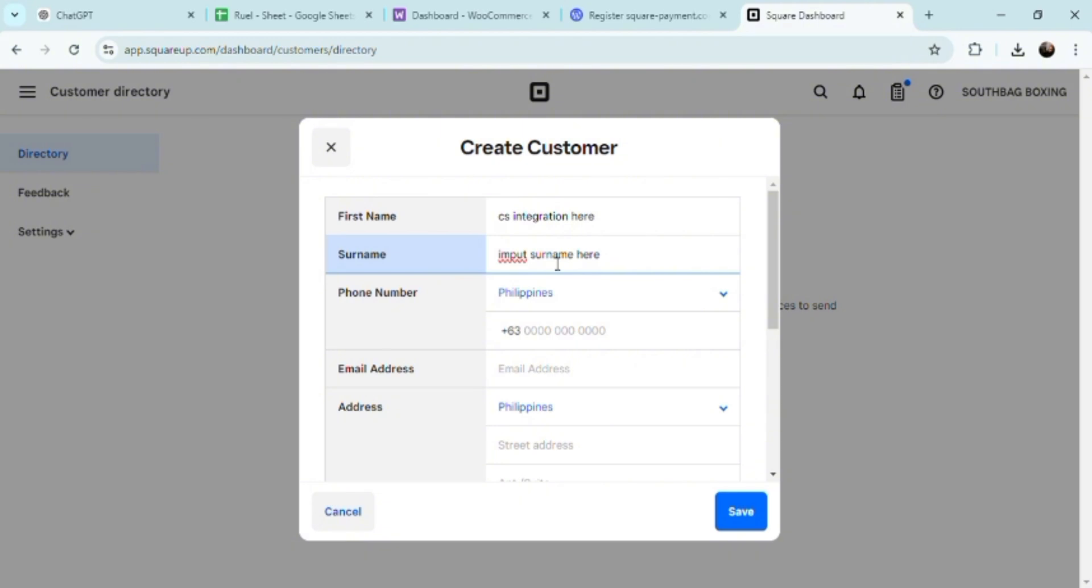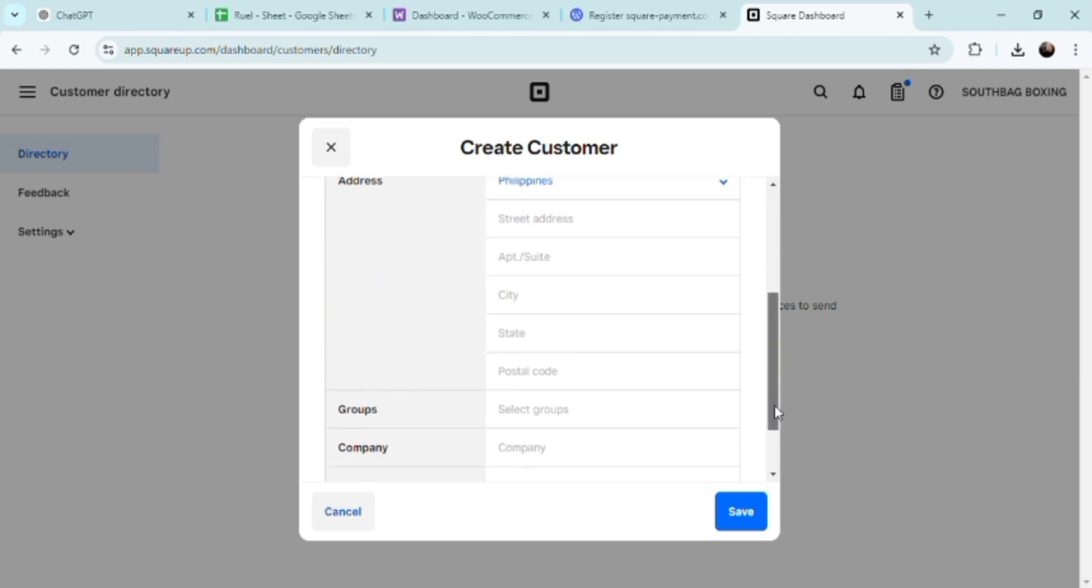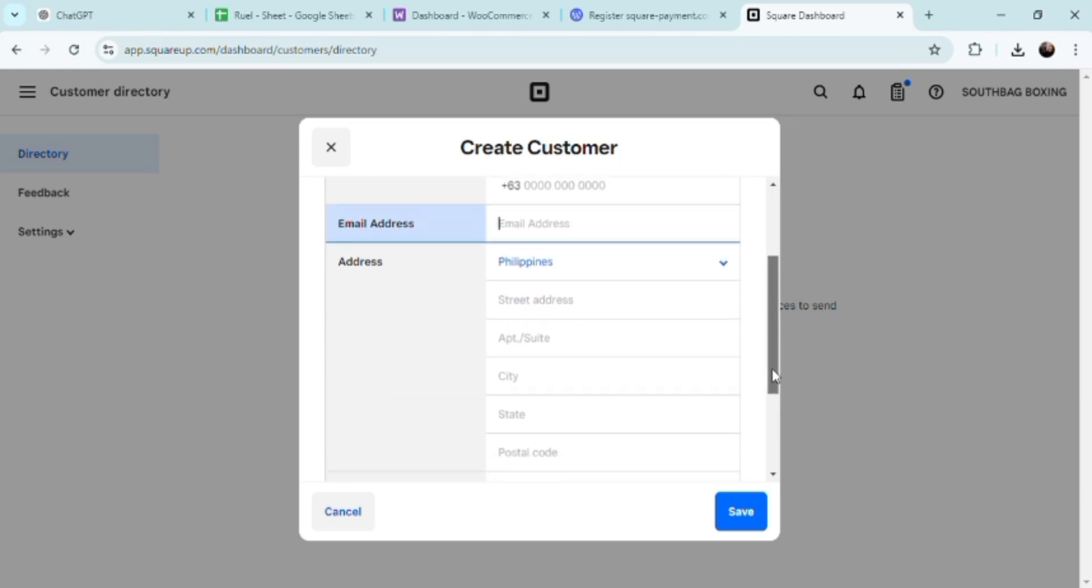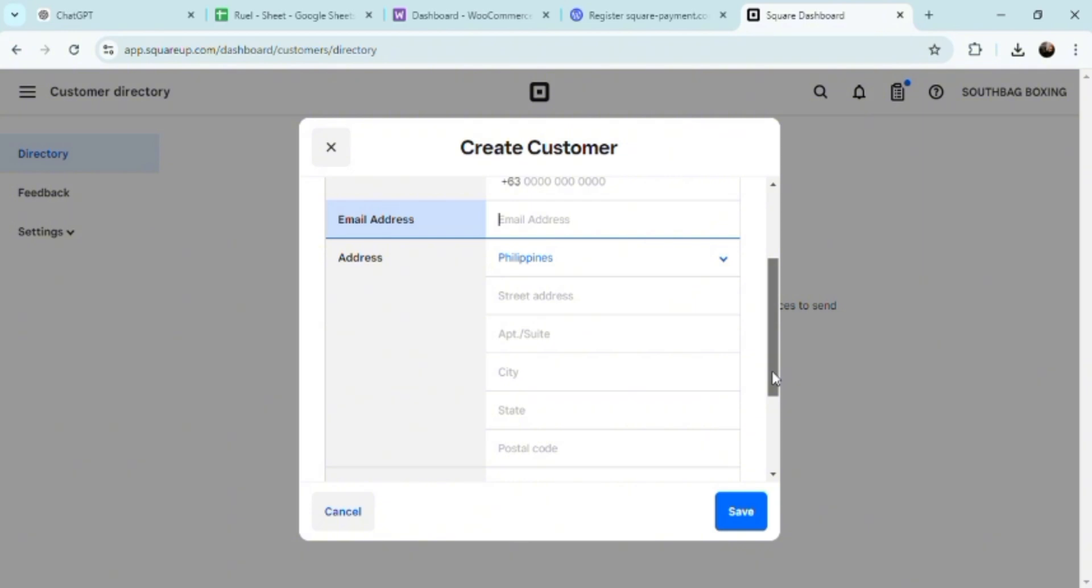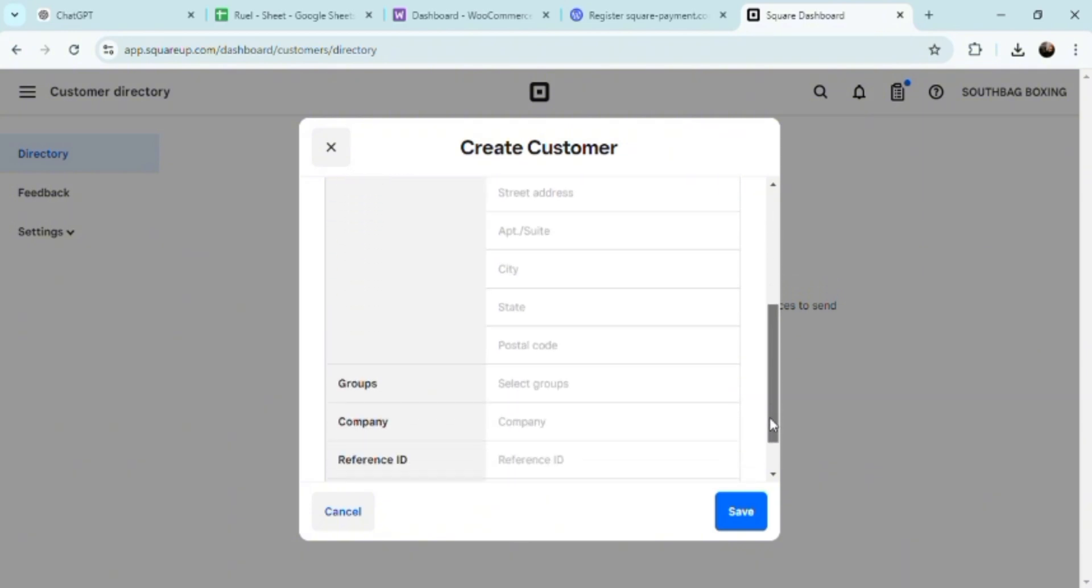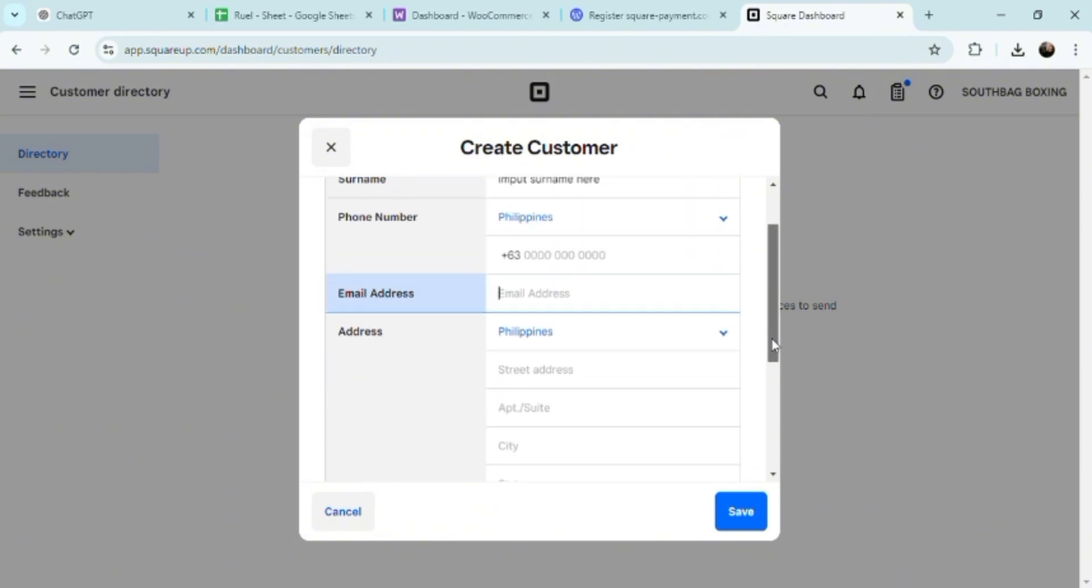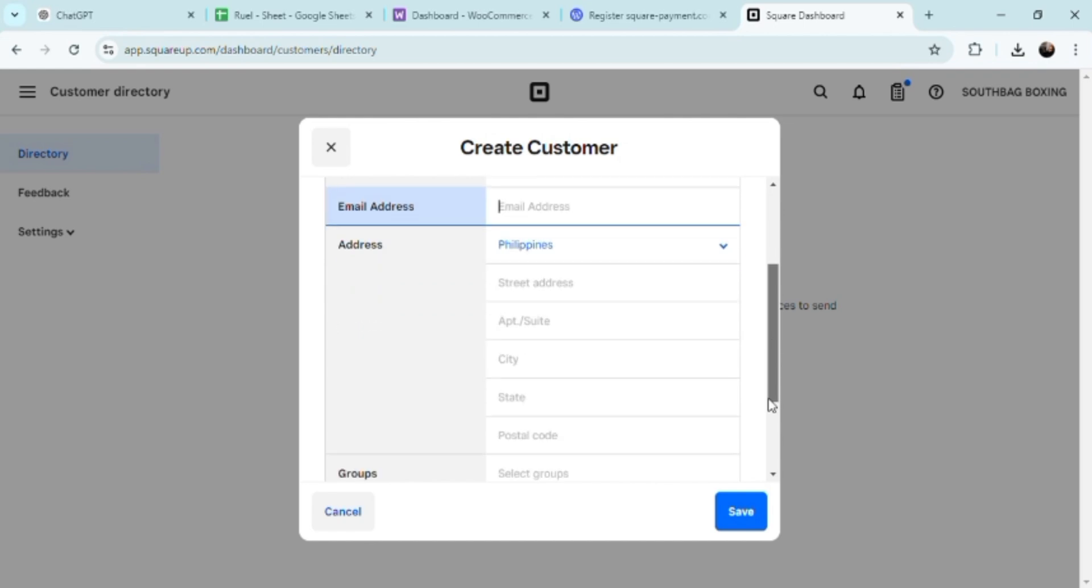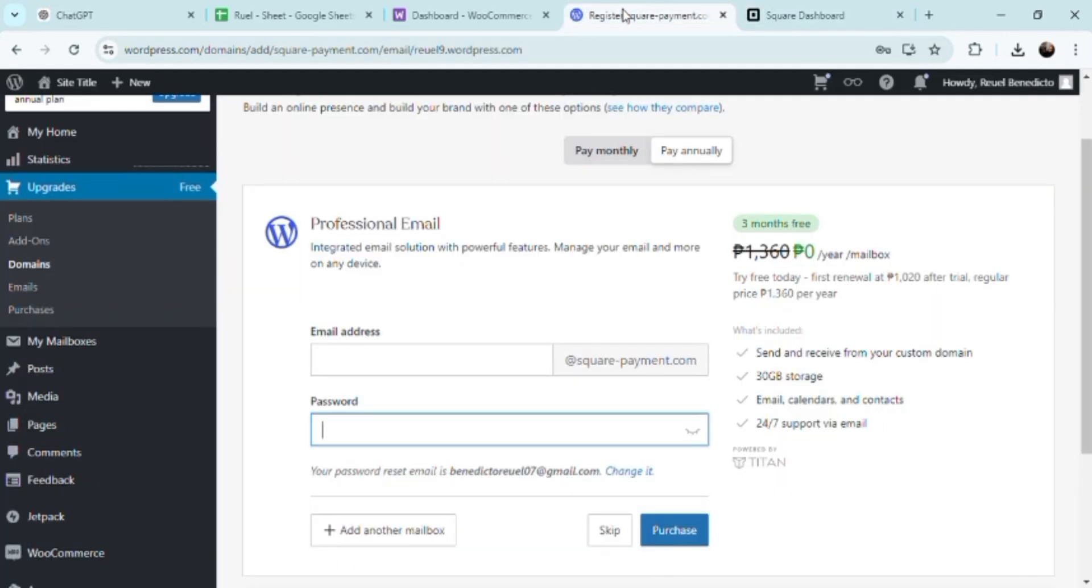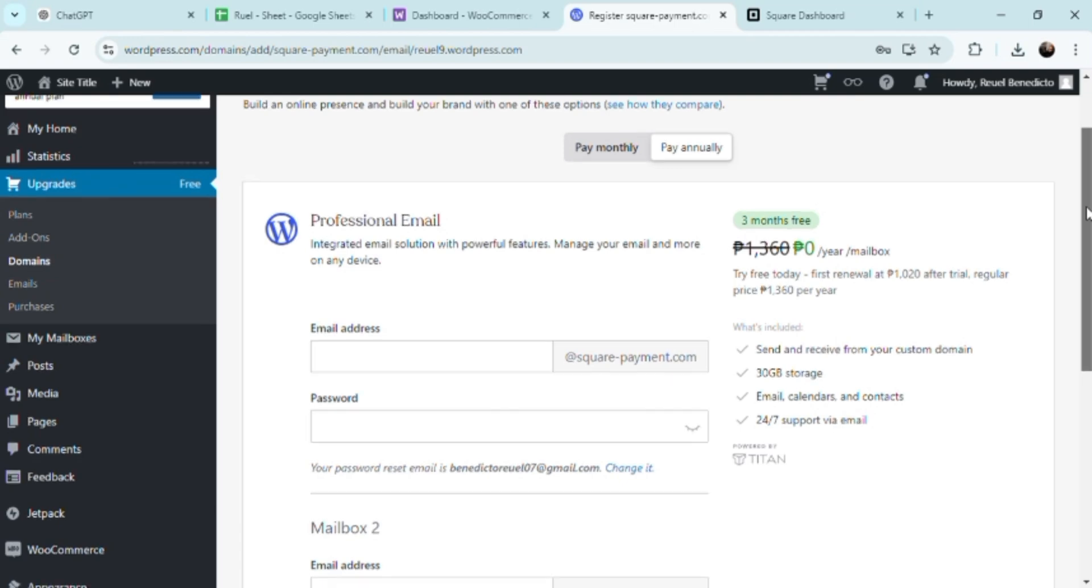Keeping your inventory and sales data up to date across platforms can be challenging, at least for me. An integration between WordPress and Square addresses this by ensuring automatic synchronization. Whenever a transaction occurs on your WordPress site, the information is instantly updated in your Square dashboard.